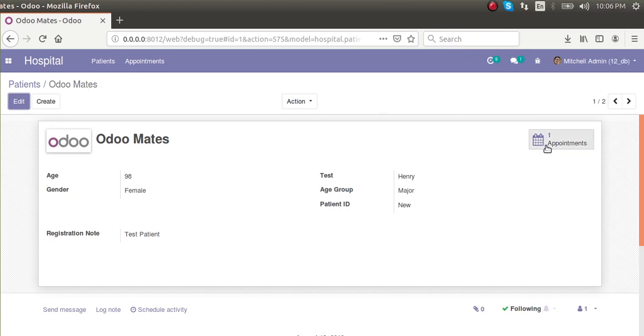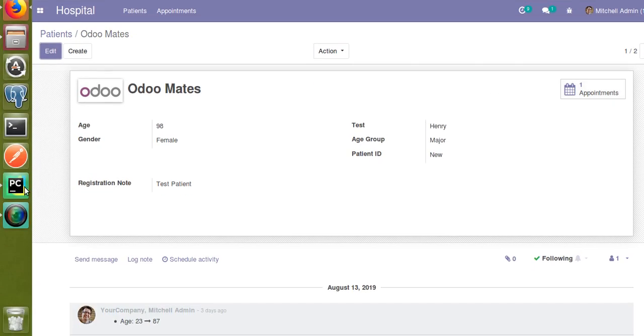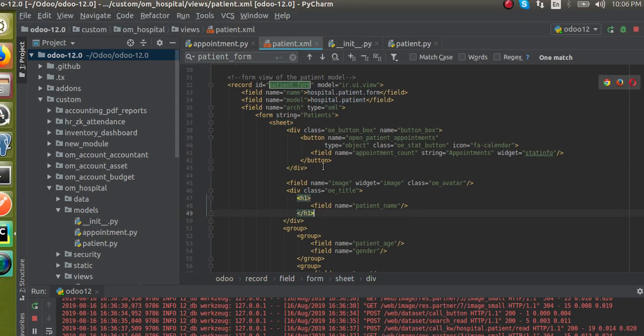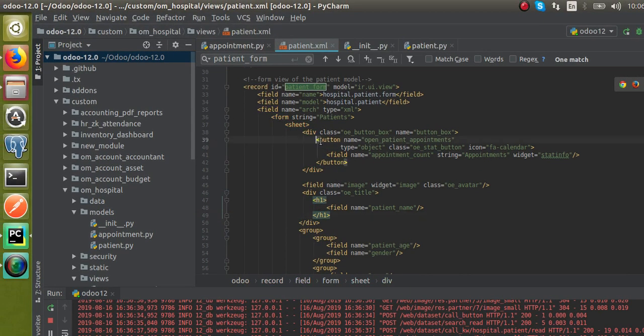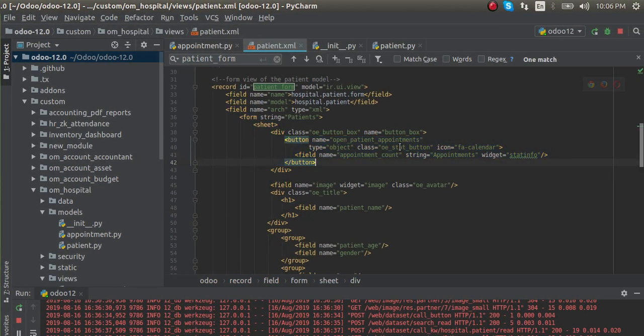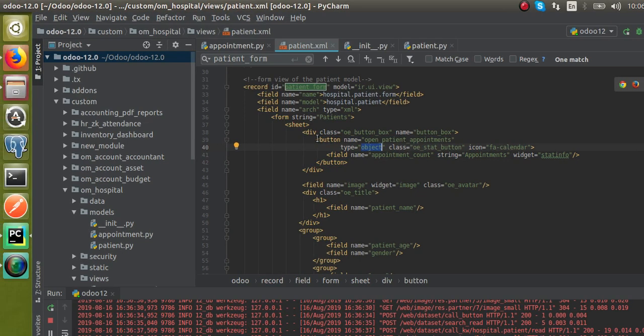Now here we will see how to add the same button but using type equal to action. If I go to the code, you can see this is the button we have added. The button type is equal to object here, and we have to get the same functionality by using type equal to action.